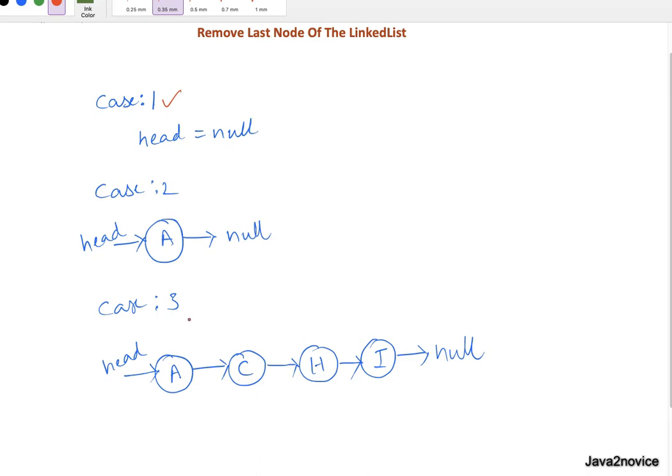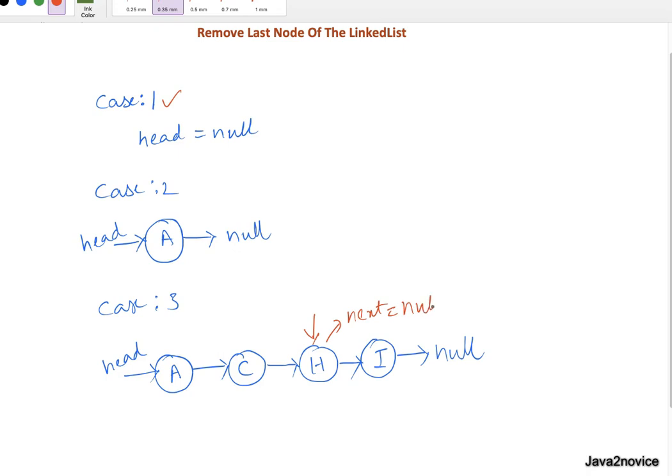Make its next pointer to null, that means this node's next pointer equal to null. How can we identify second last node? We will use while loop to iterate over linked list, right.